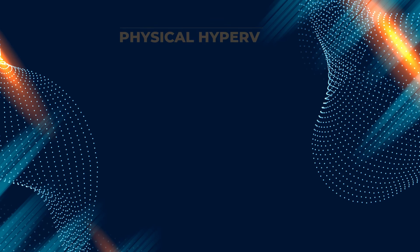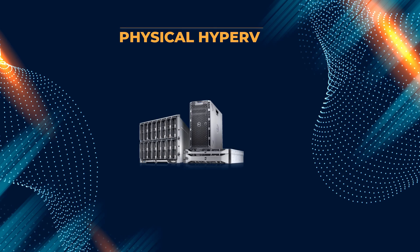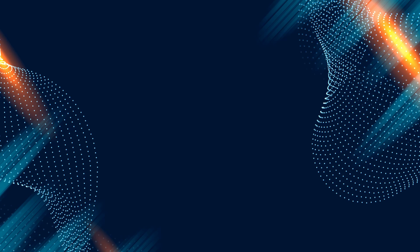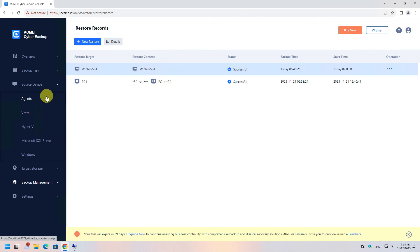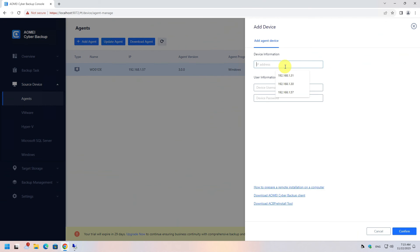Now for a slightly more difficult task: I want to back up a hypervisor as a physical device and then restore it back to its original location. If all goes well, I should have my hypervisor up and running again with all the virtual machines working. For physical environments we have to use agents, so go to Source Device, click Add Agent, and this time add the hypervisor host.